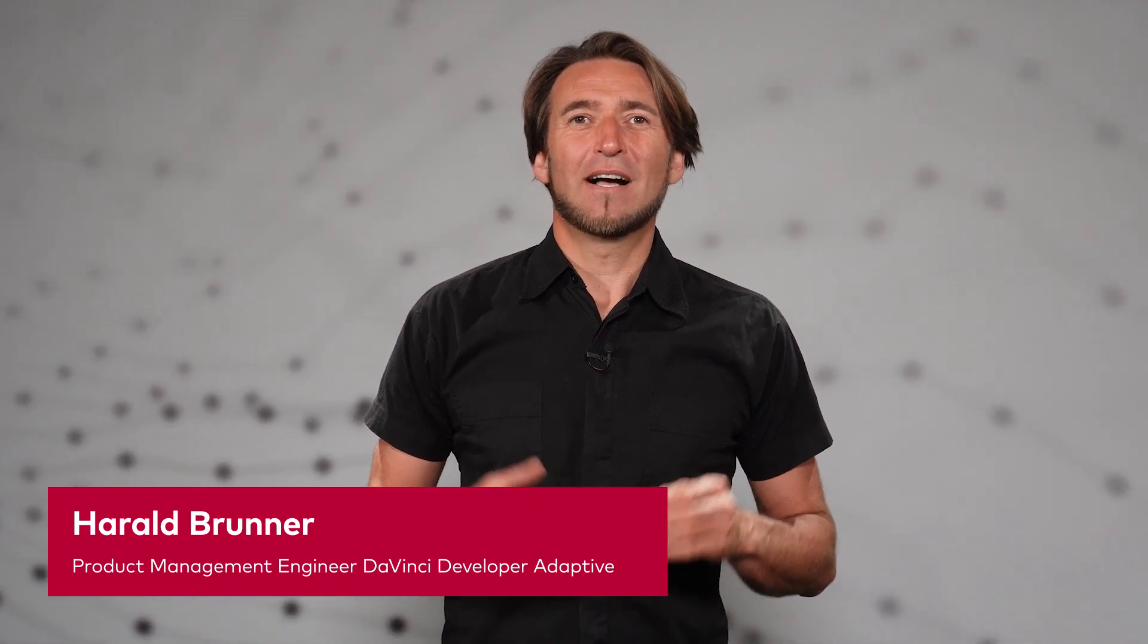These are some highlights of the new version 2.13. I hope these features help you in your daily work. Thanks for watching!